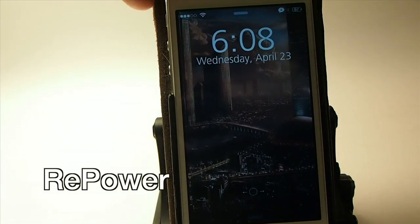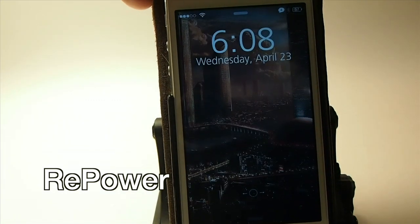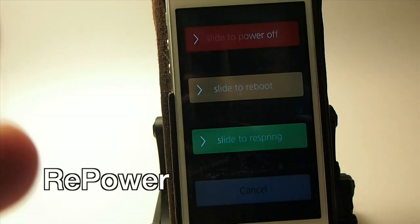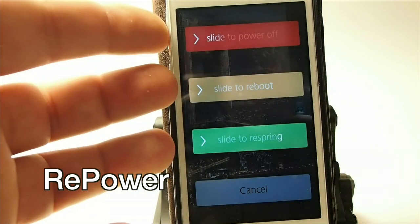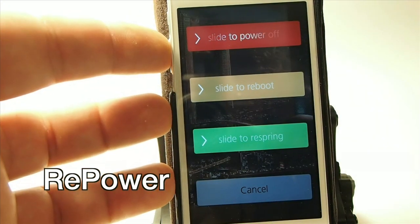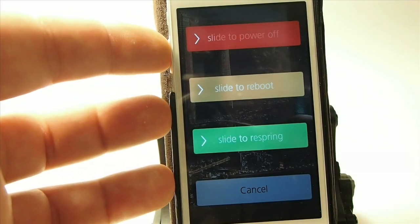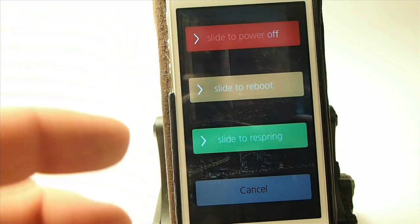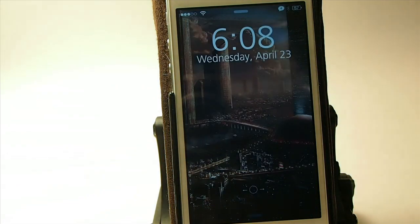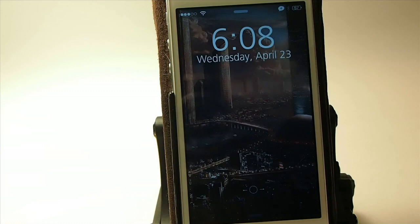Another cool tweak is called Repower. All it does is give you more options when you hold down the power button — you are presented with slide to power off, slide to reboot, slide to respring, and a cancel option. That's Repower, and it's a pretty awesome tweak.